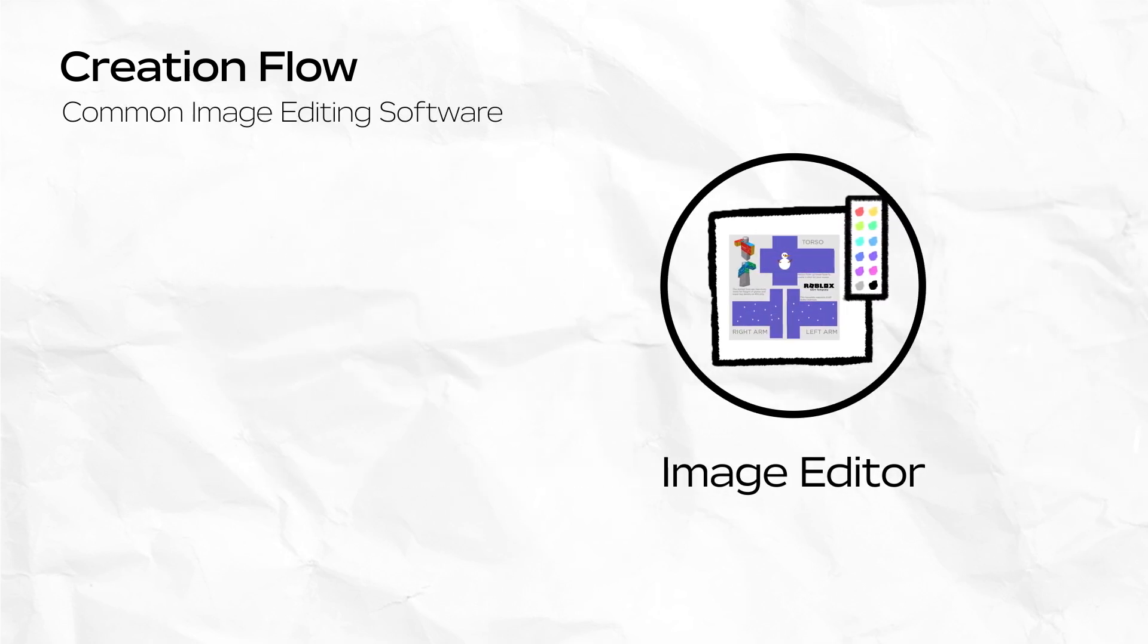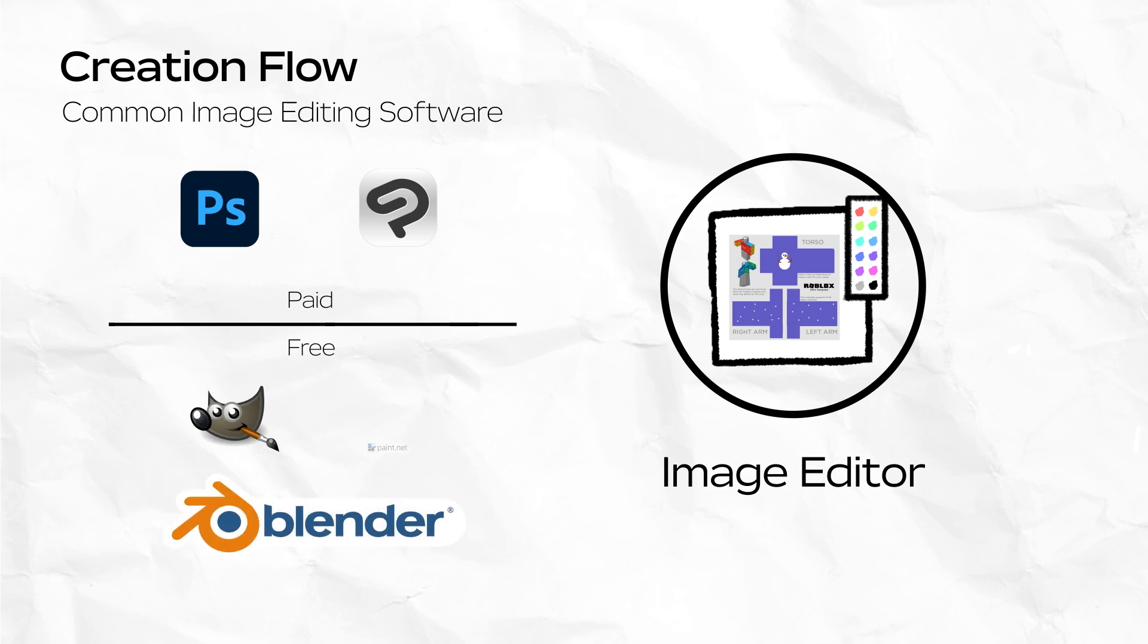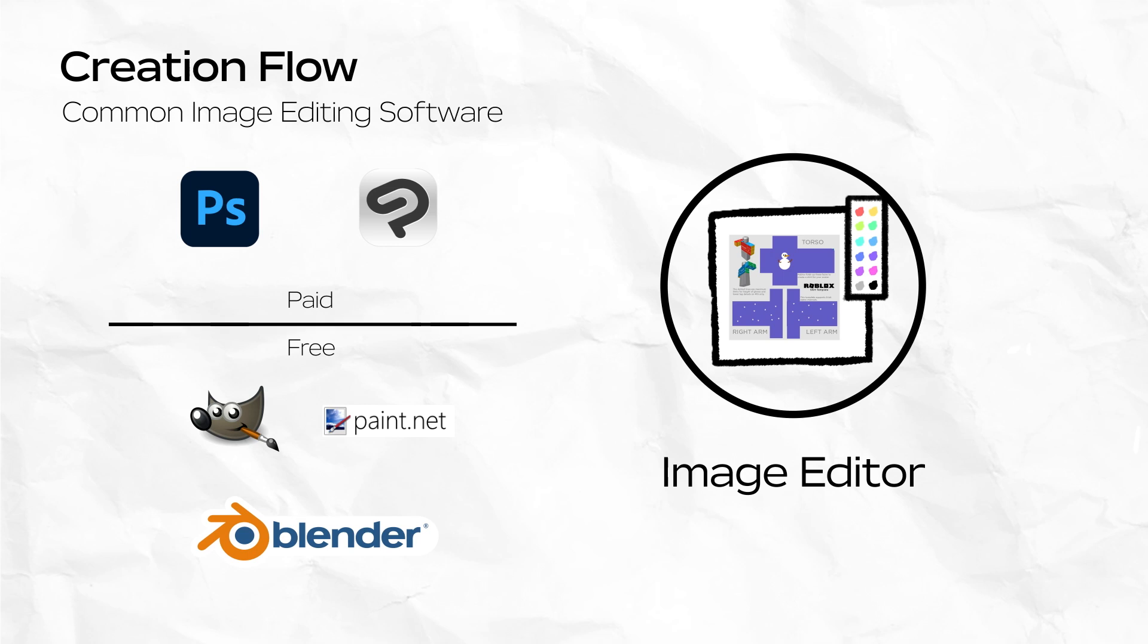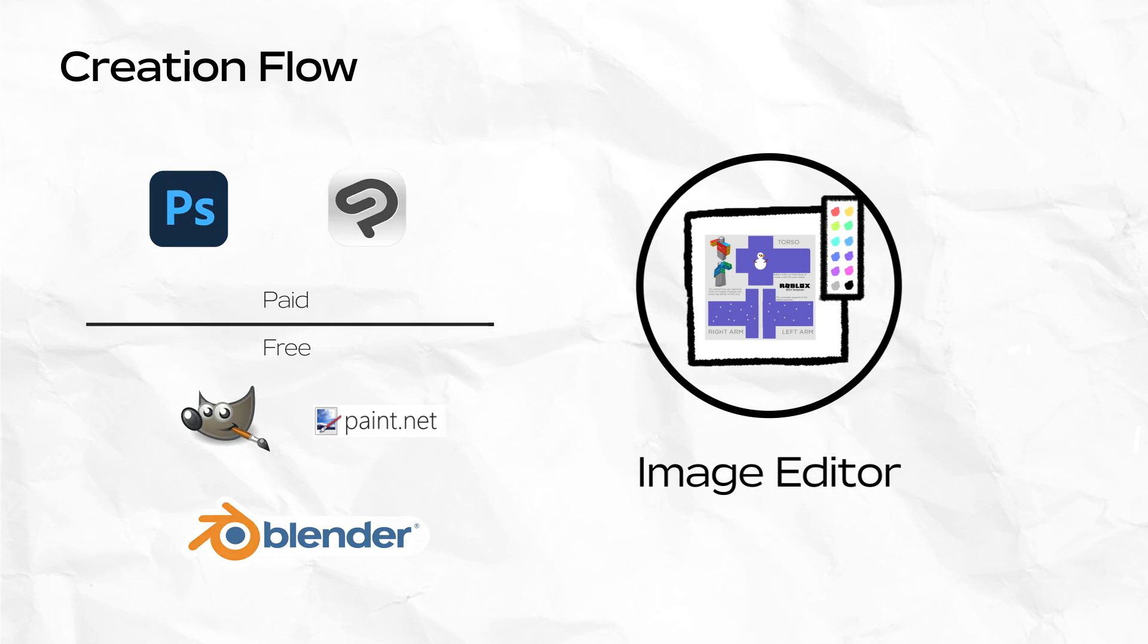There are several image editing programs you can use to create 2D clothing. Some popular options include paid software such as Adobe Photoshop or Glib Studio, or free software like GIMP, Paint.net, or even Blender.